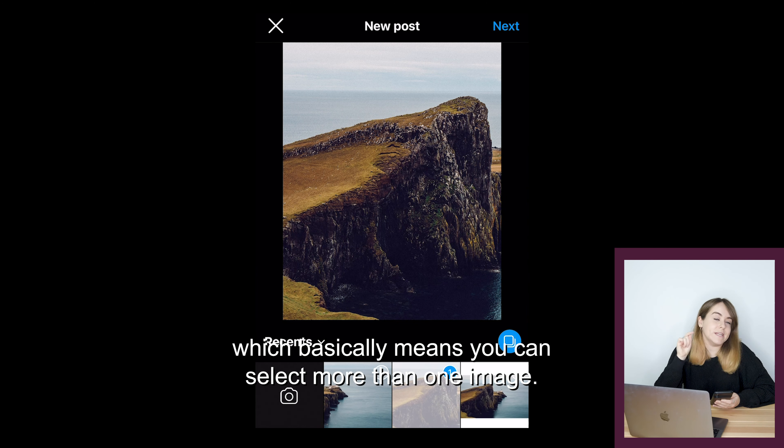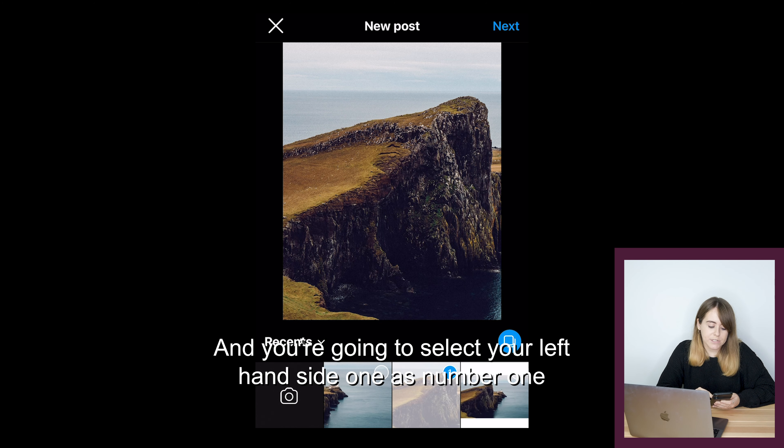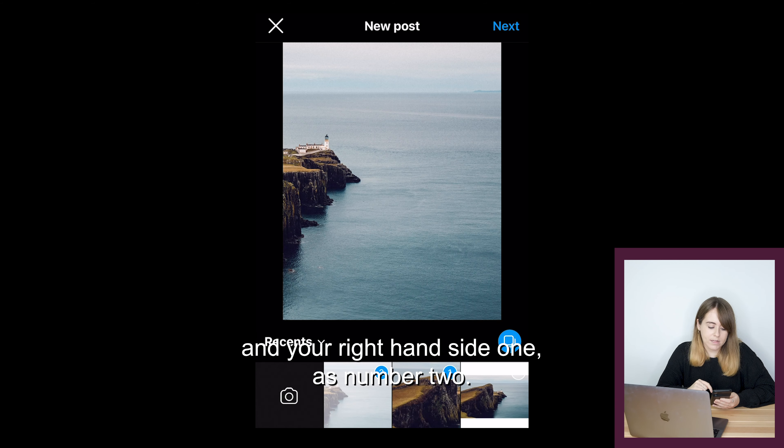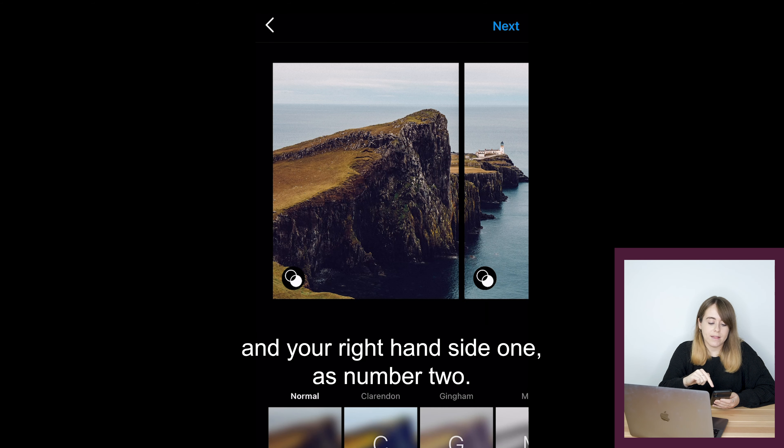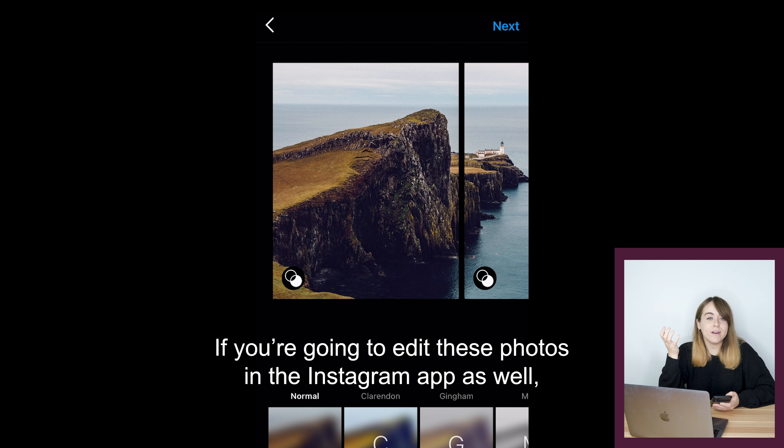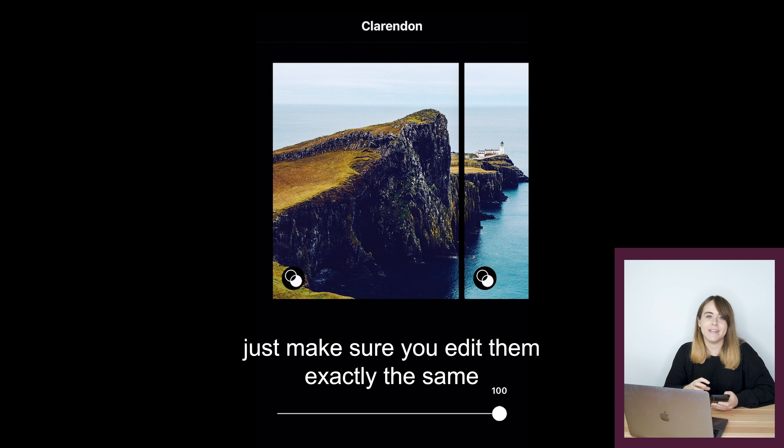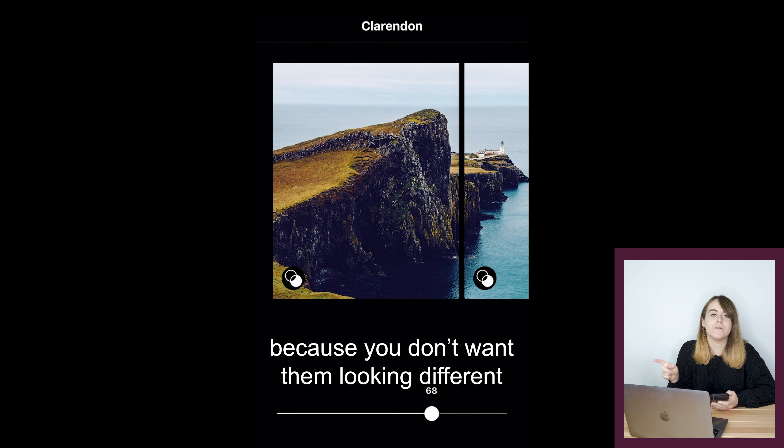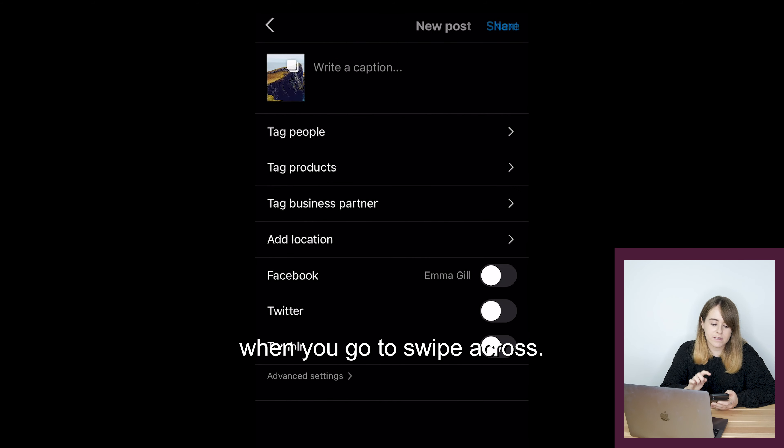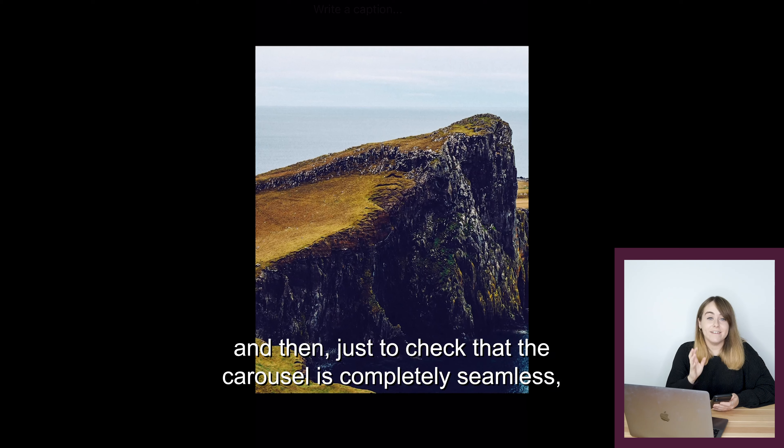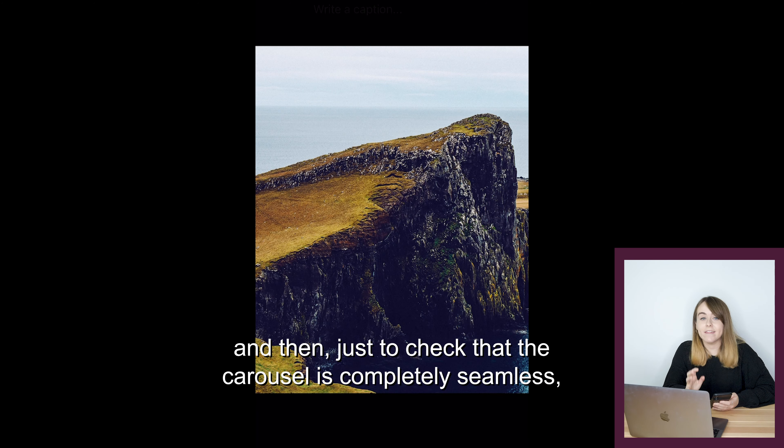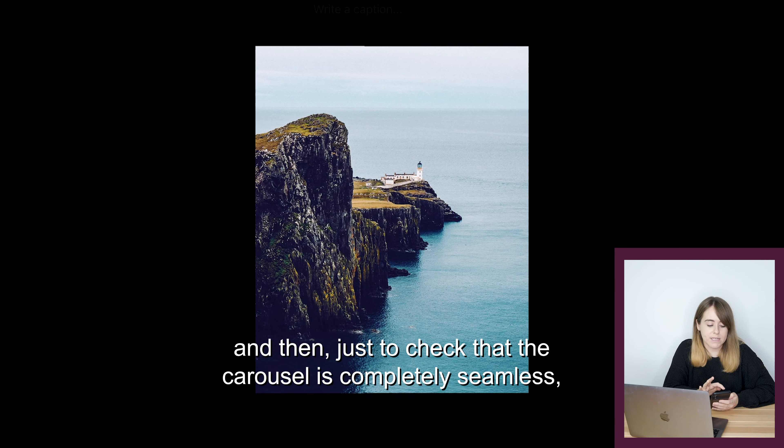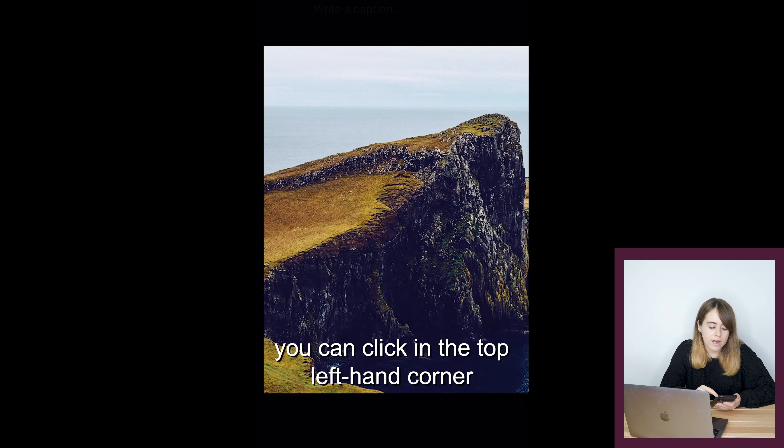Now that your images are exported, we're going to put them on the phone. When you upload on Instagram, make sure that in the bottom left-hand corner the two arrows are pushed out. Click on the two little image icons at the bottom, which means you can select more than one image. Select your left-hand side one as number one and your right-hand side one as number two, then click next.